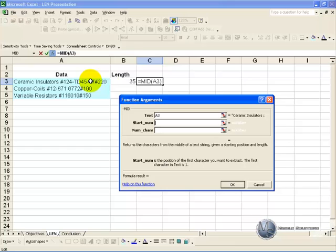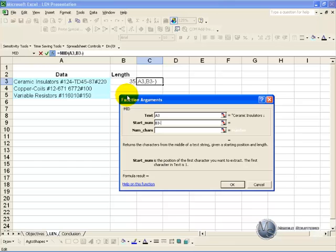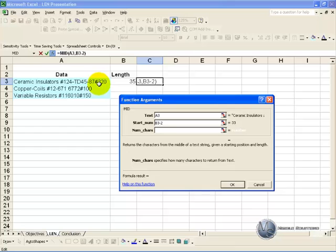We know this cell now has 35 characters so this zero is character 35, so we are going to tell it start at character 35 but go back 1, 2, so there is minus 2 and we want it to show us those two characters so it is only two characters we need to put here.